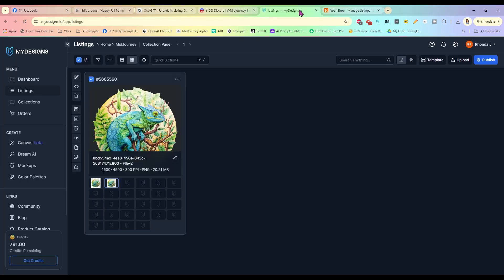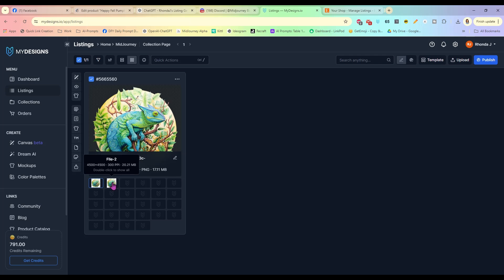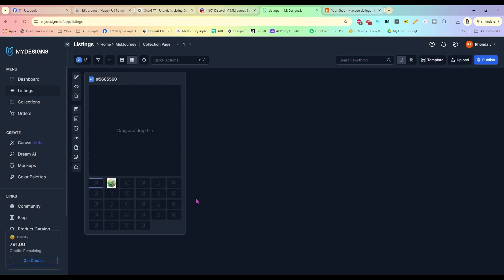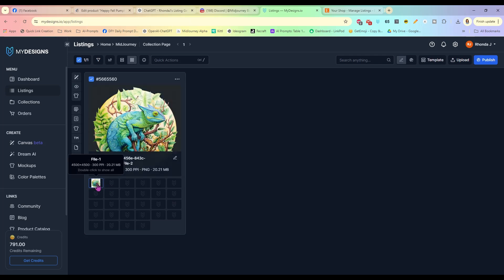We are done here. I'm going to get rid of this old file — this one is 496 by 496 at 25 pixels per inch. The one we want is 4500 by 4500 at 300 pixels per inch. I'm going to delete the old one so I don't accidentally grab it for anything else. Select it, delete files, select file one, delete. Now I'll move the correct file to file one. Our image is finished and already ready for sale.